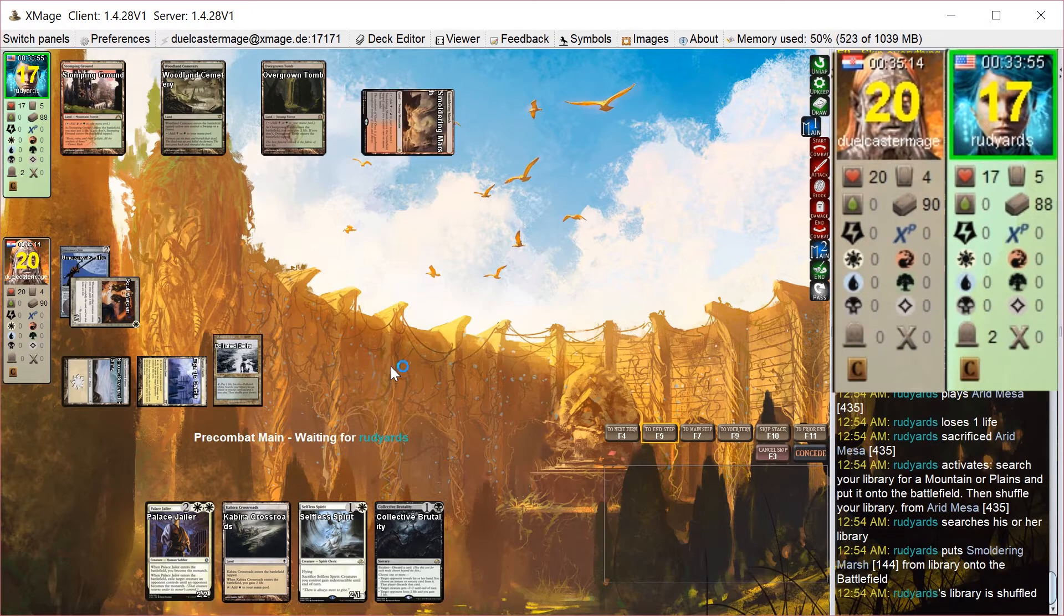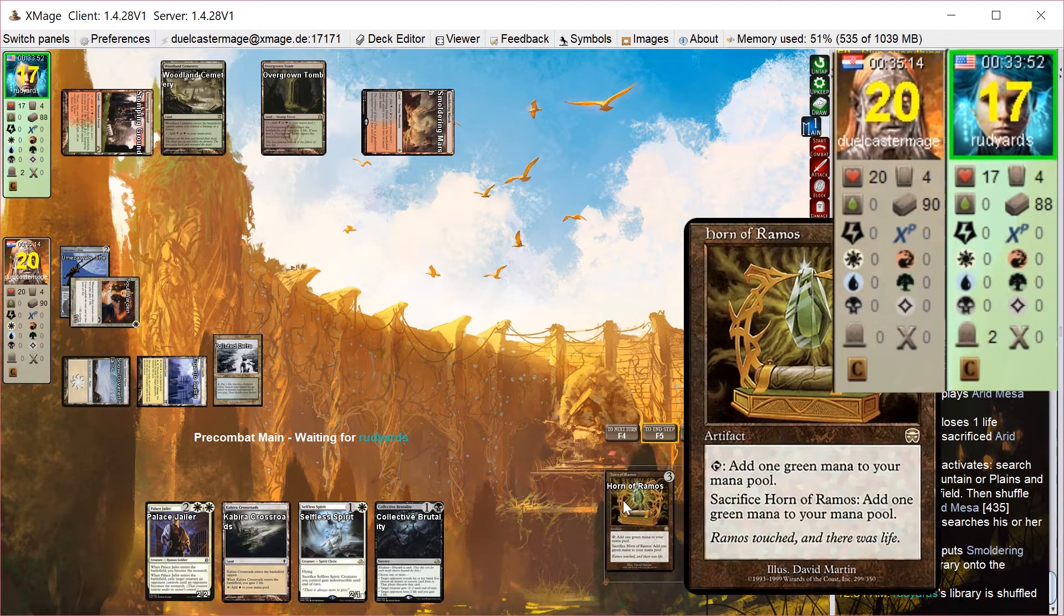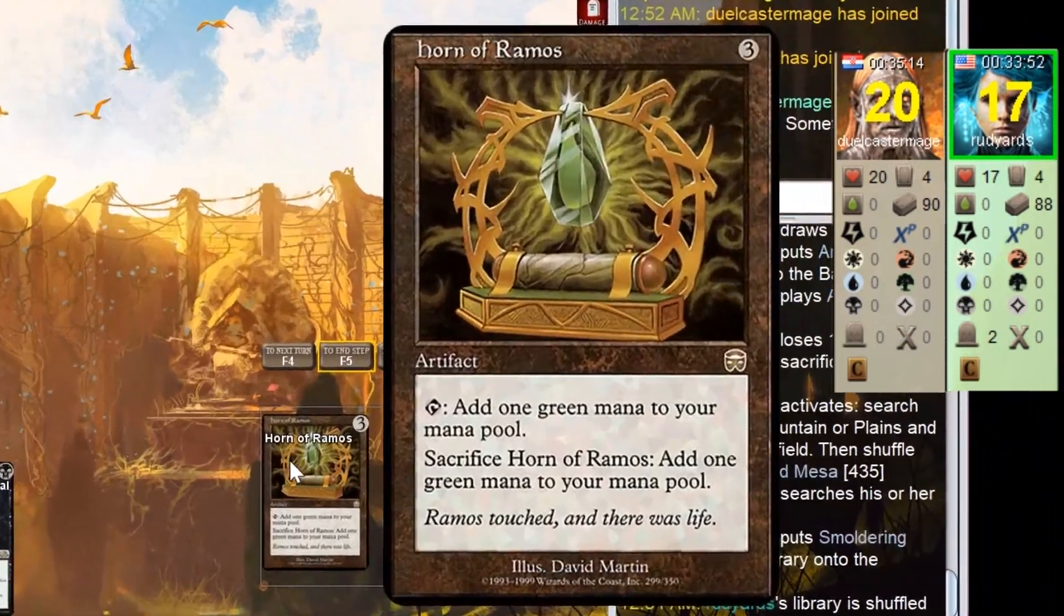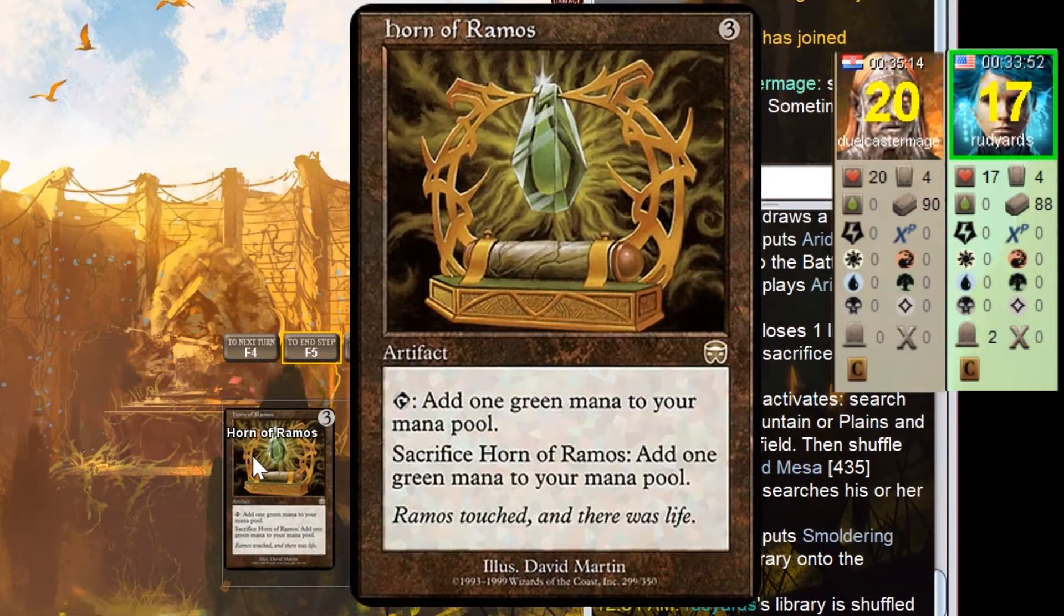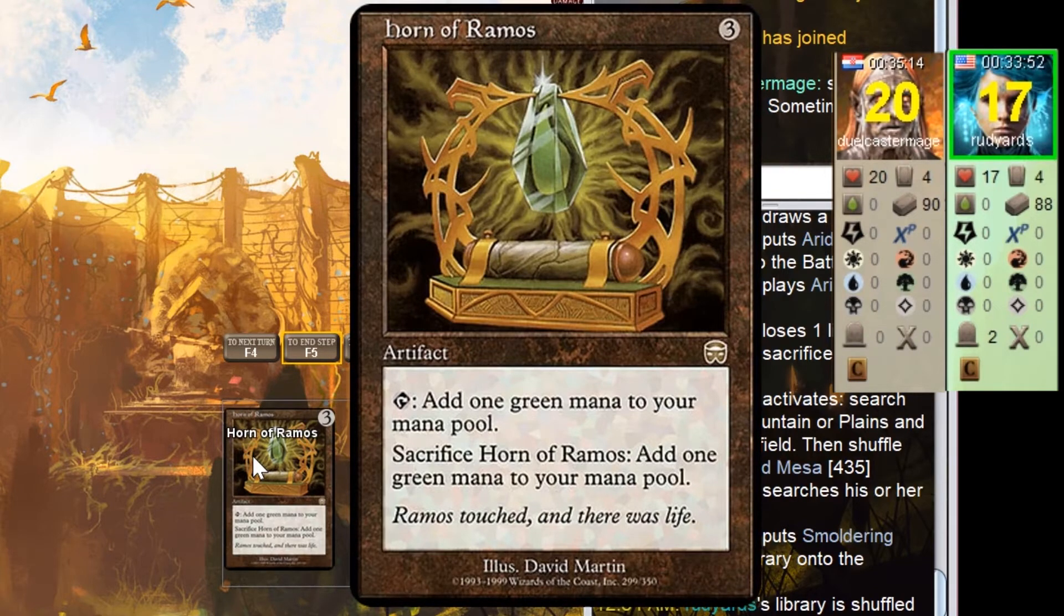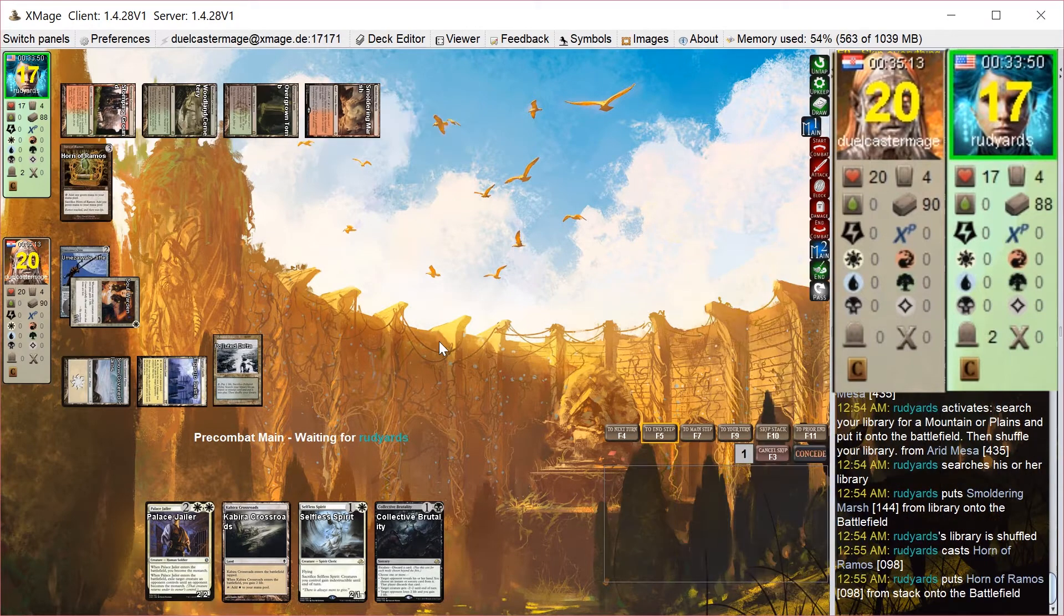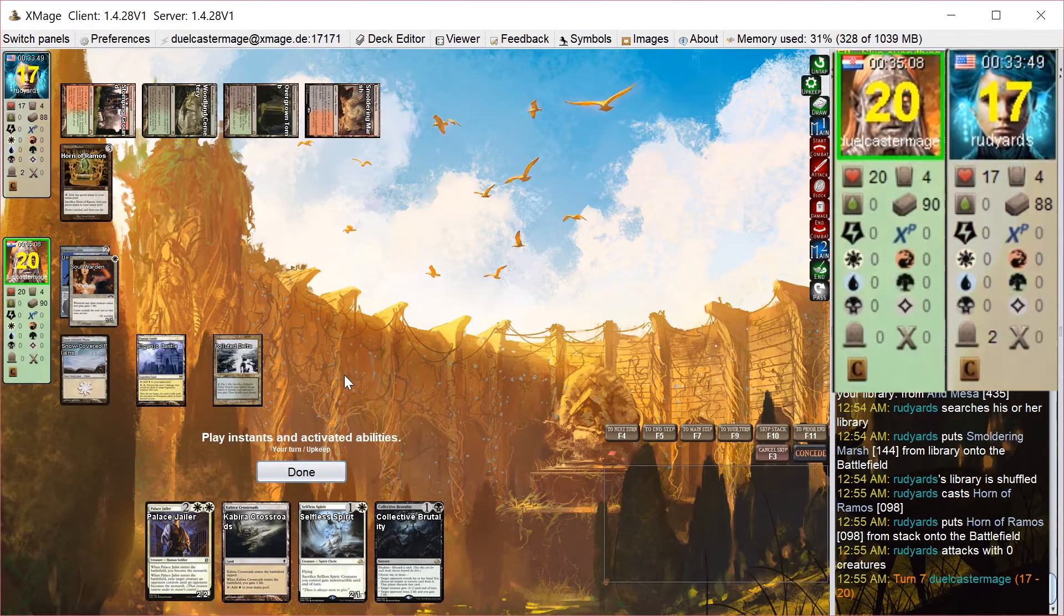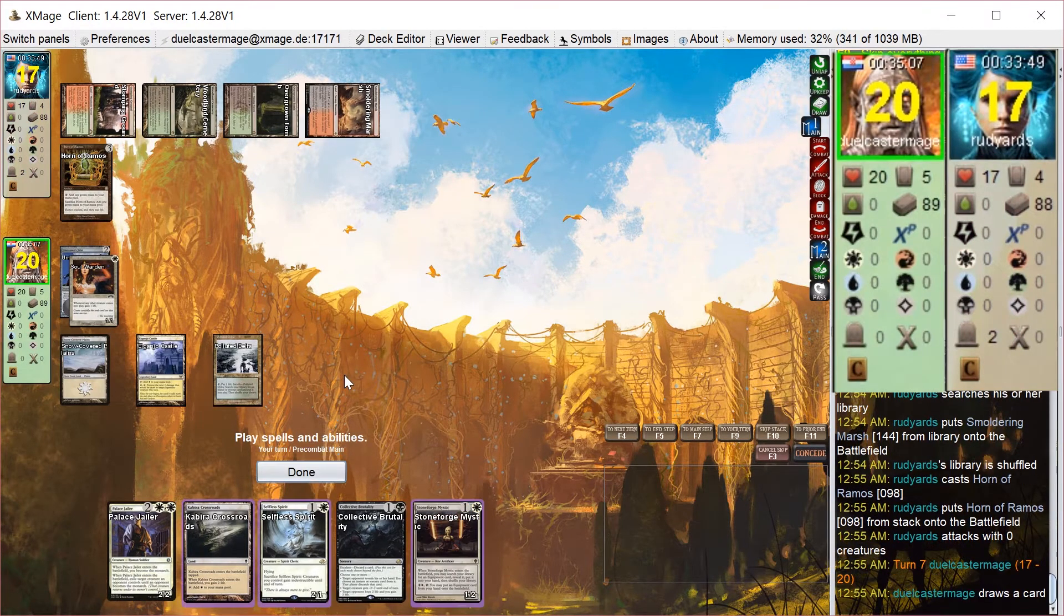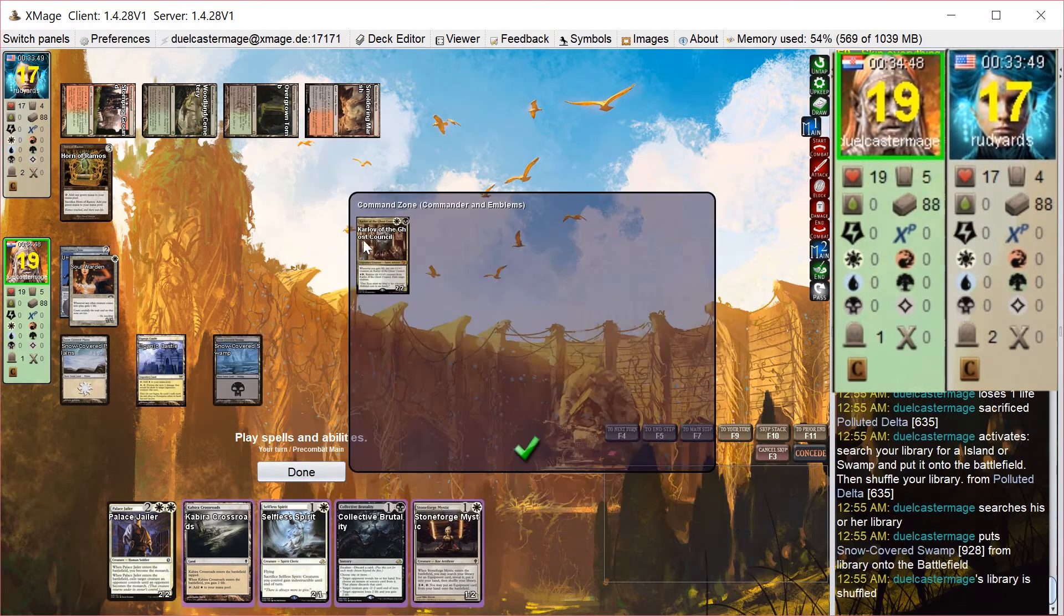He gets a 4th land and plays Horn of Ramos, which is a really niche card. I kind of like it. I like it a lot in this deck specifically, because it ramps you 2 mana. If you have an exactly 6 converted mana cost commander, it can kind of ramp you twice, essentially.